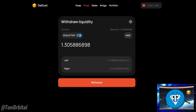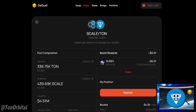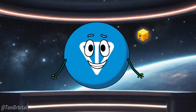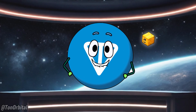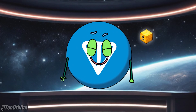Congratulations! You have successfully claimed your rewards and withdrawn your funds from a liquidity pool on ddus. Thanks for watching. If this video helped you, please give it a thumbs up, share it with your friends, and subscribe to our channel for more useful tutorials.